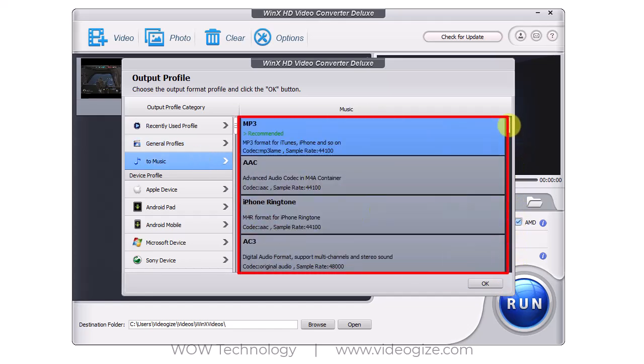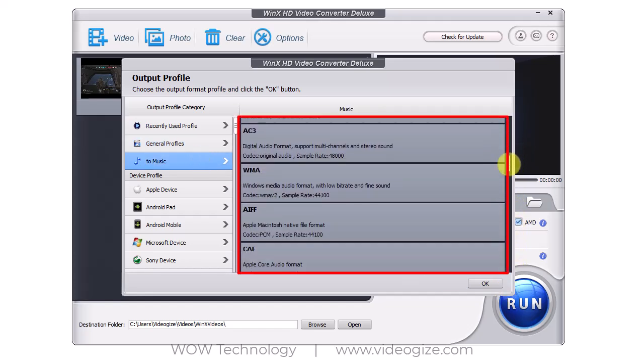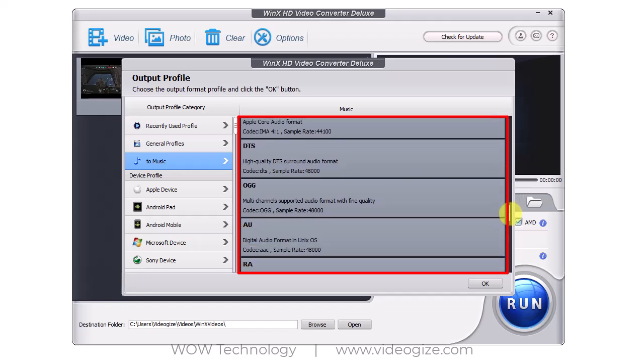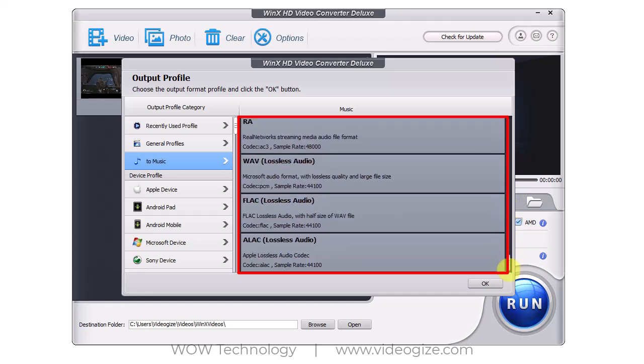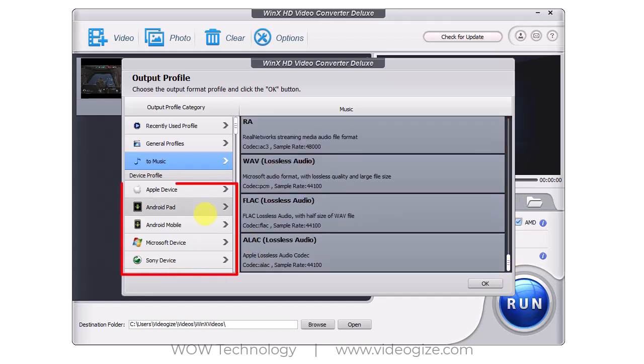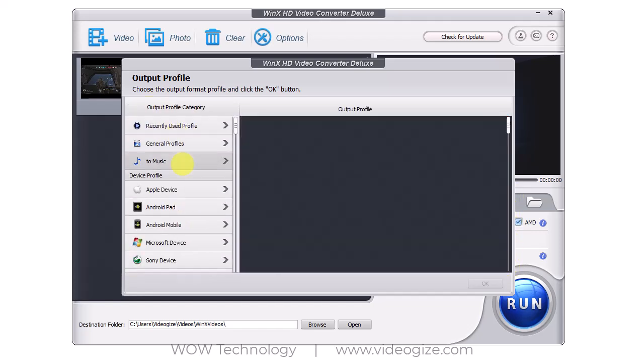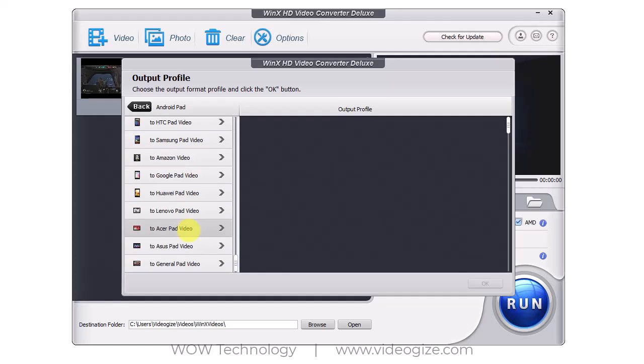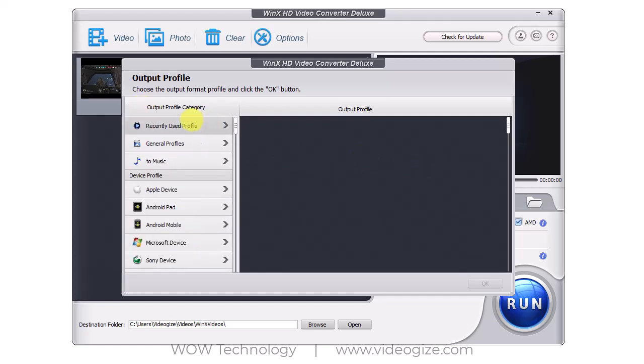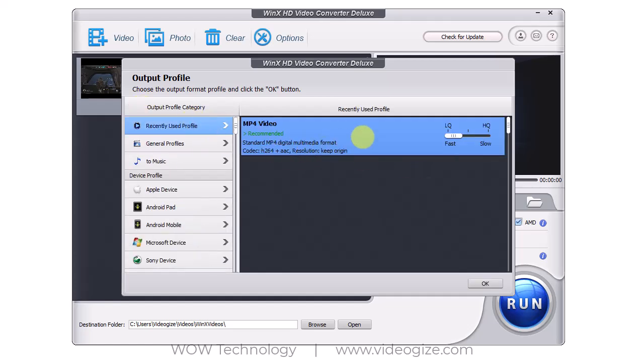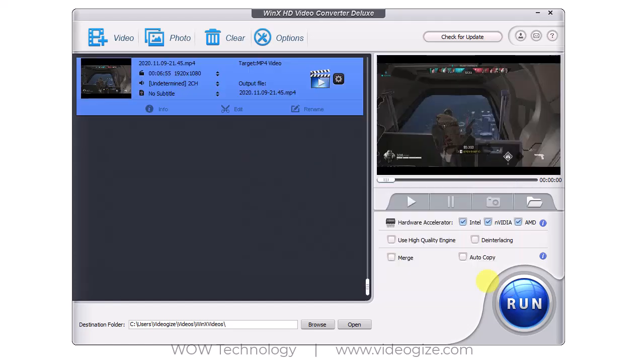You can also convert audio files. There are other output profiles according to your device. You can select as per your device. Now click on OK to proceed further.